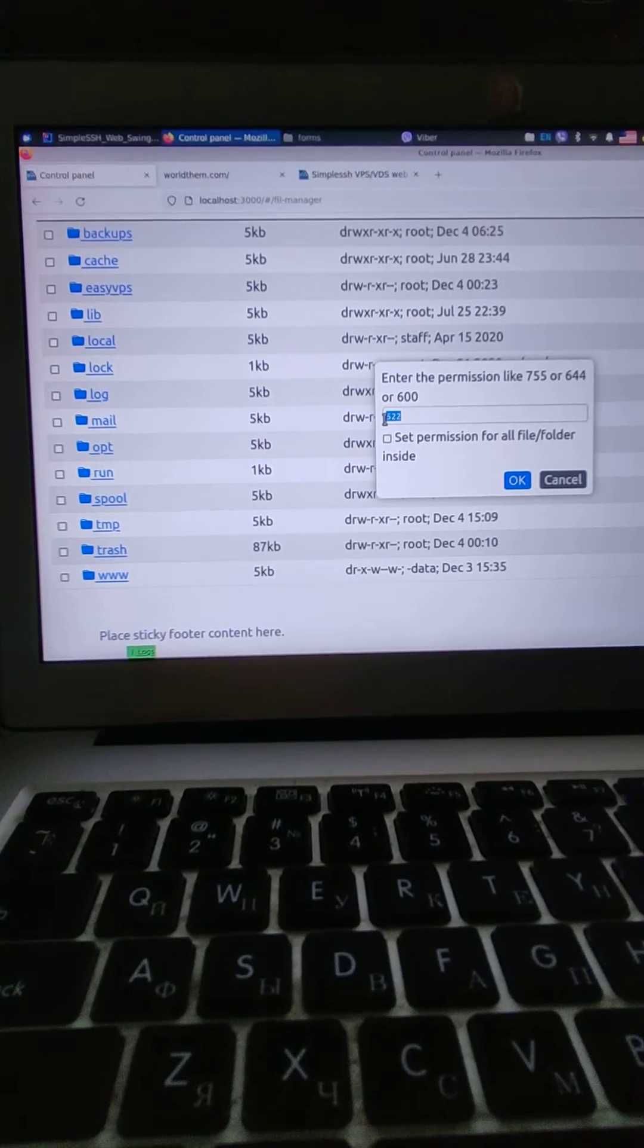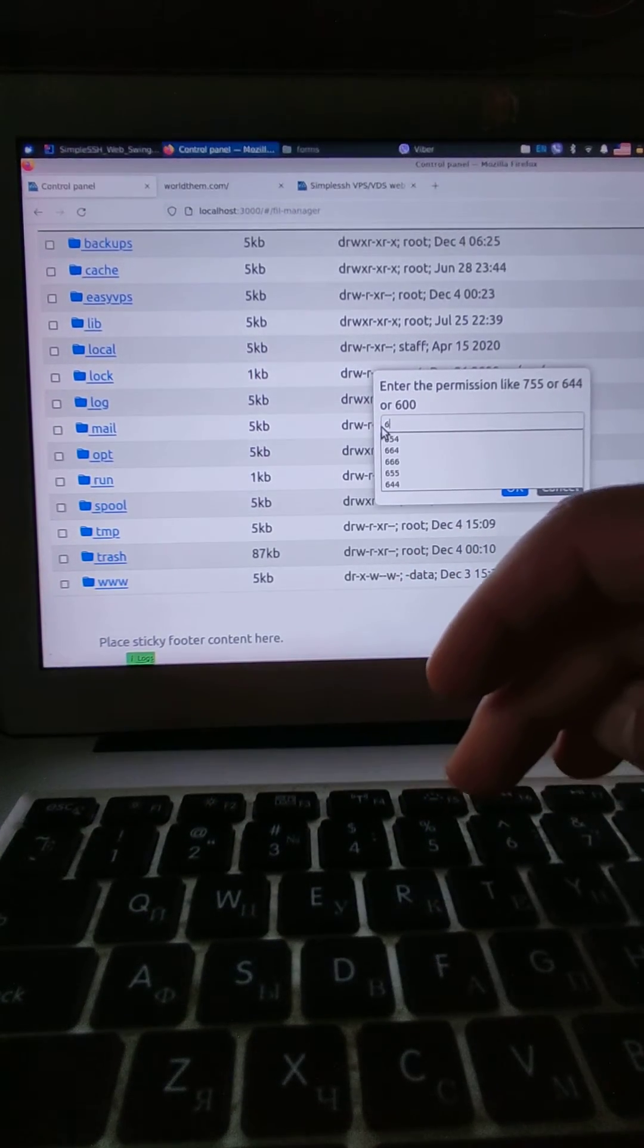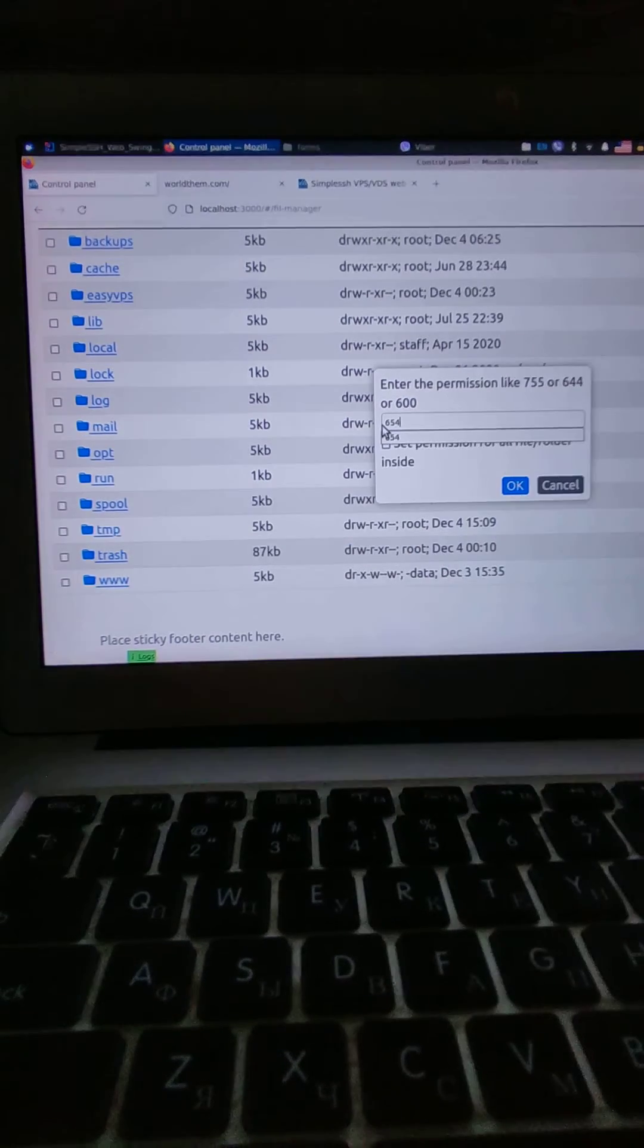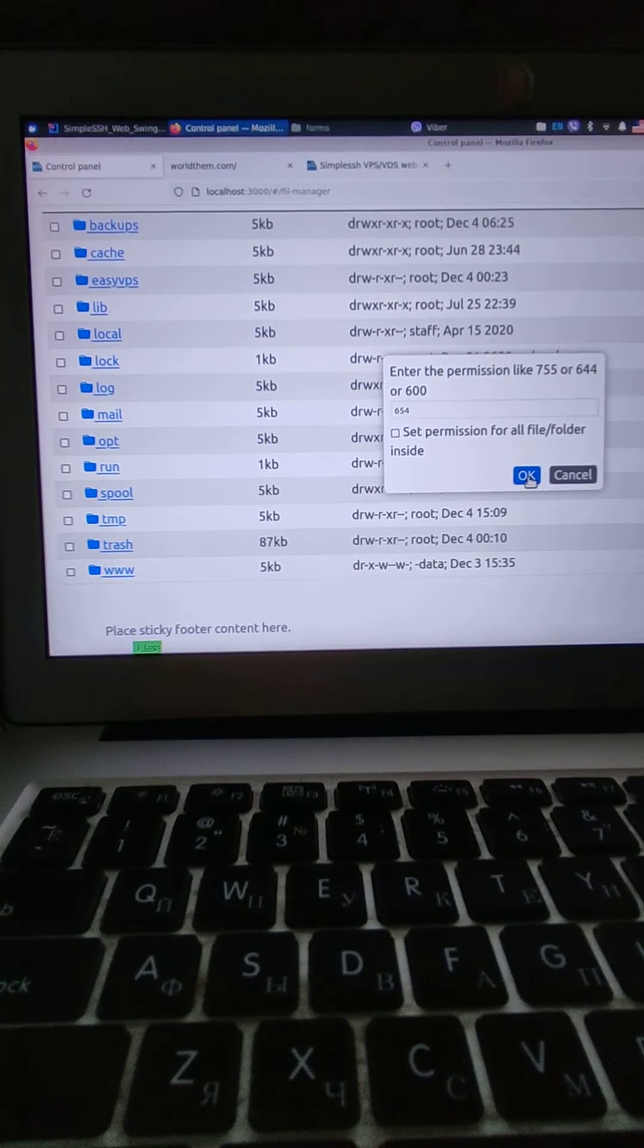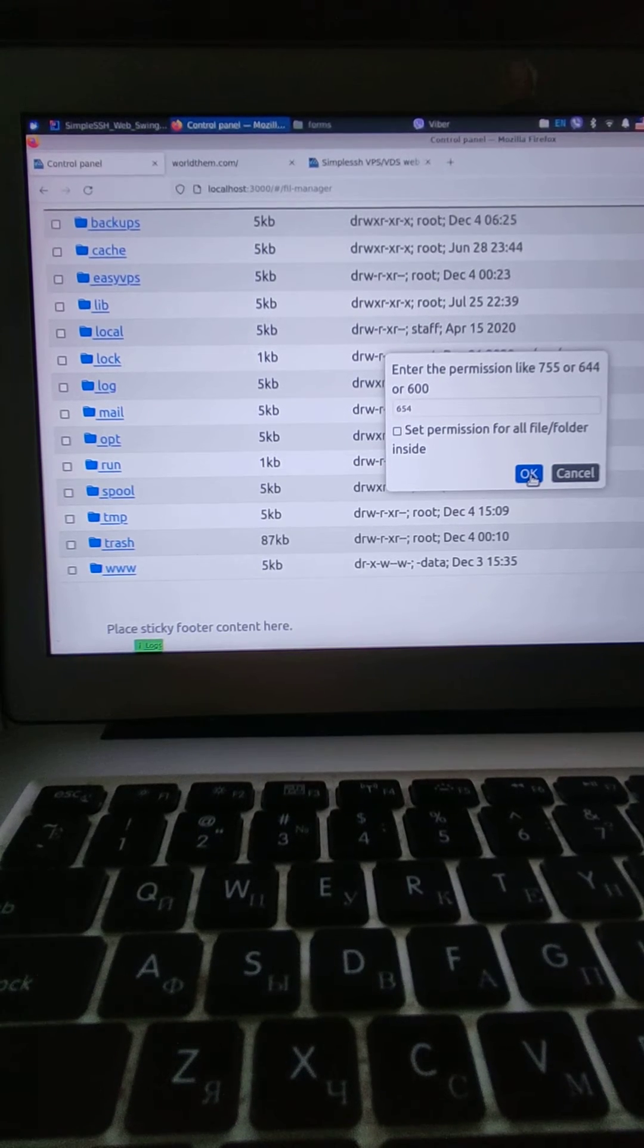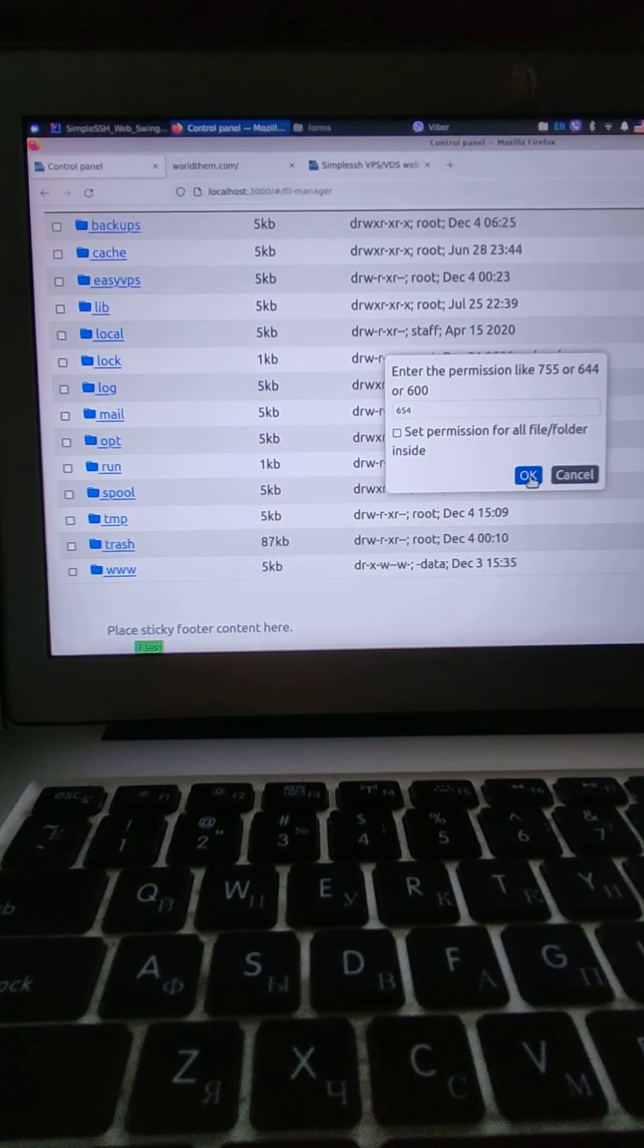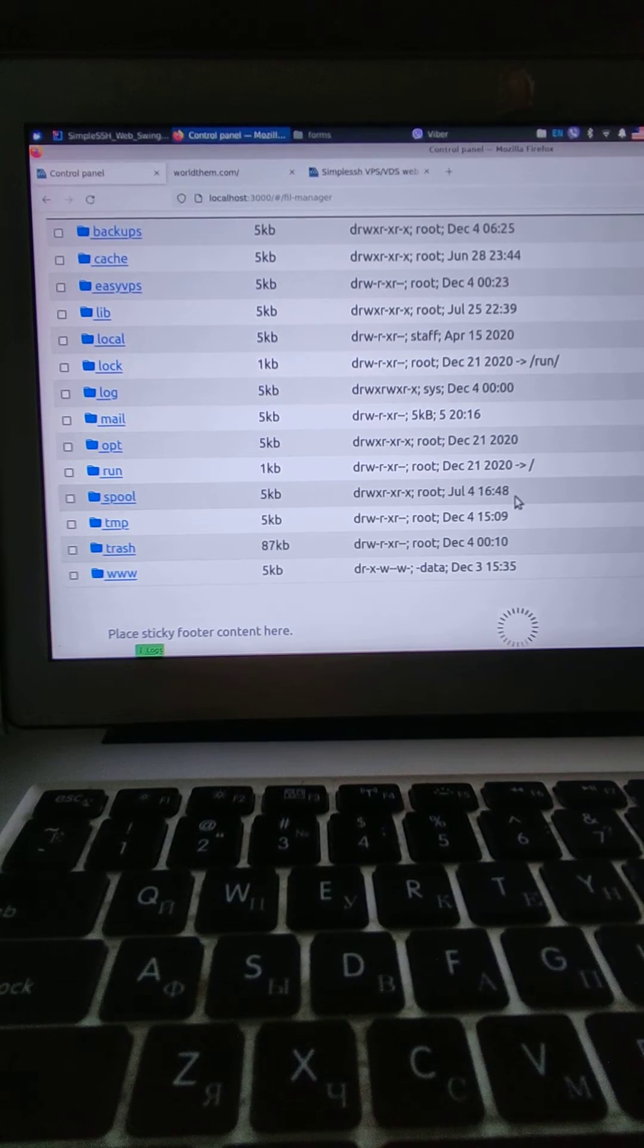And in my case I'm going to change this to 6554. Do not enter 777 because you actually will give access to the hacker and then they have your website. So try this way and see how it's going.